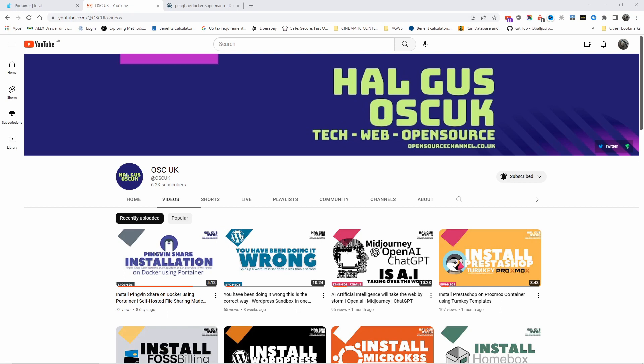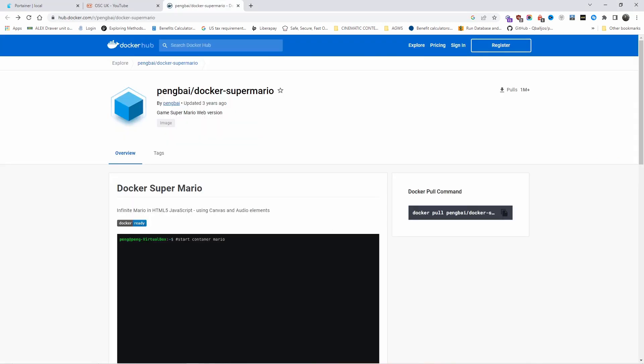Don't forget to like, subscribe, and click on the bell icon so you get notified every time I make a new video. Without any delay, let's go to the Docker Hub where we can actually get all we need to do the installation.